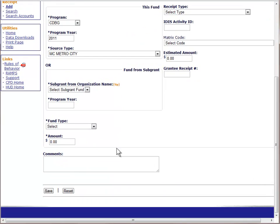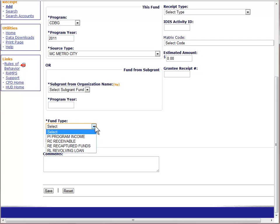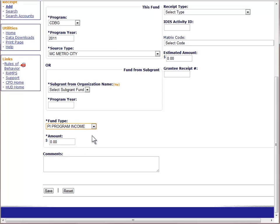The next field is fund type. You will use PI for program income or RL for revolving loan. Program income is income generated from a CDBG-funded activity and can include loan repayments, rental receipts, or the sale of land. A revolving loan is a special type of income where the receipts are earmarked for an activity similar in nature to the activity that generated the income. The CDBG regulations treat the receipt and handling of program income and revolving loan differently. If you are unsure whether to use program income or revolving loan, check with your CPD representatives.